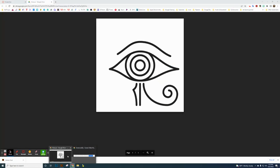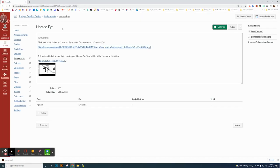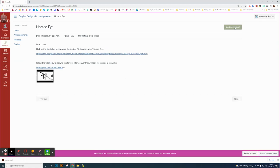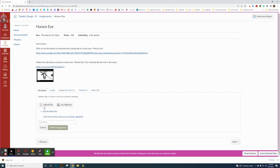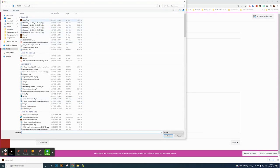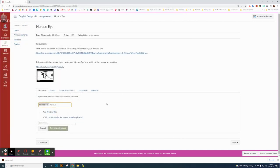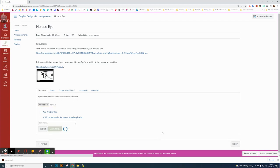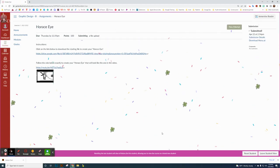Now go back to your Canvas assignment. Close Illustrator and go to the Canvas assignment. Switch to Student View, click Start Assignment, then click Upload and Choose. Navigate to your ID folder or Downloads, select your horse file, click Open, and it should upload. Click Submit and the assignment is submitted. Thanks for watching.